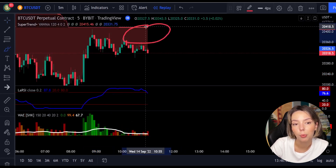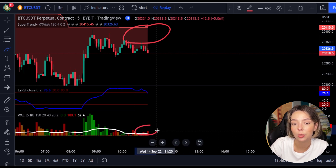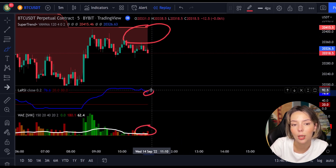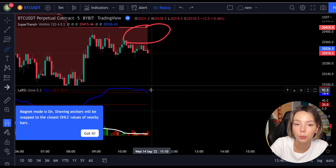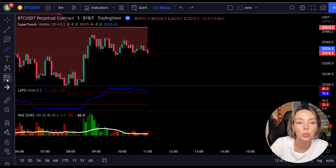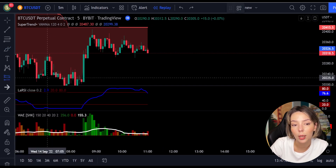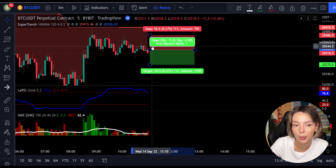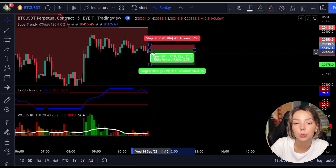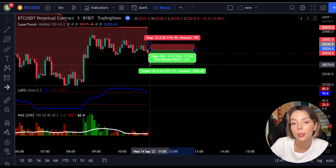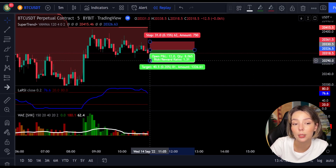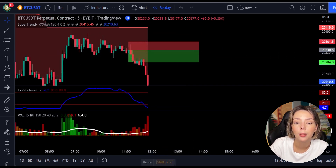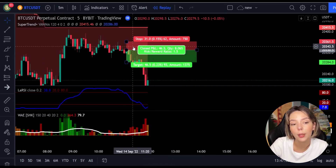Here is a good example for a short trade. The price action is below the Super Trend indicator and it's red. We have a dark red candle and the Laguerre RSI is breaking below the upper band from top to bottom, so we get into the trade at the close of that candle. We keep our stop loss above the recent swing high and keep the risk-to-reward ratio at one to one-and-a-half. This ends in a profitable trade as you can see.